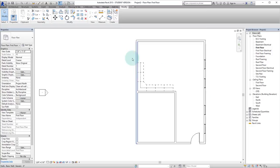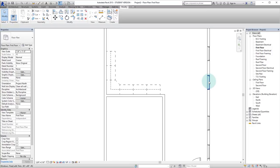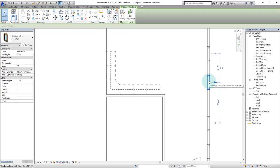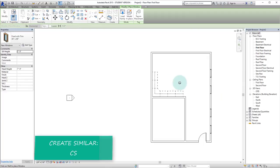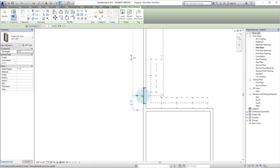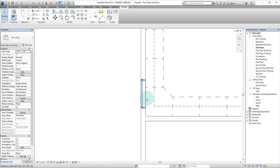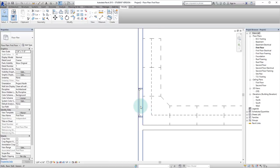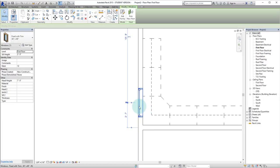And now let's say we want some windows on the other side as well. So we'll click on a window. Hit CS for create similar. And we will place a window right there. Double escape out of that command.